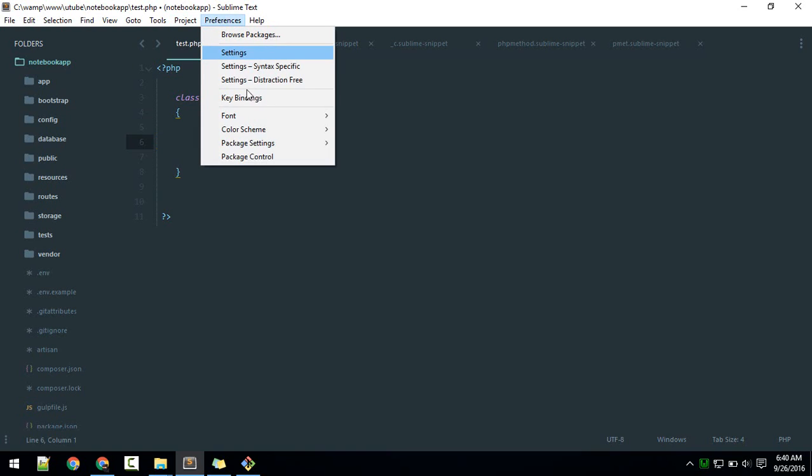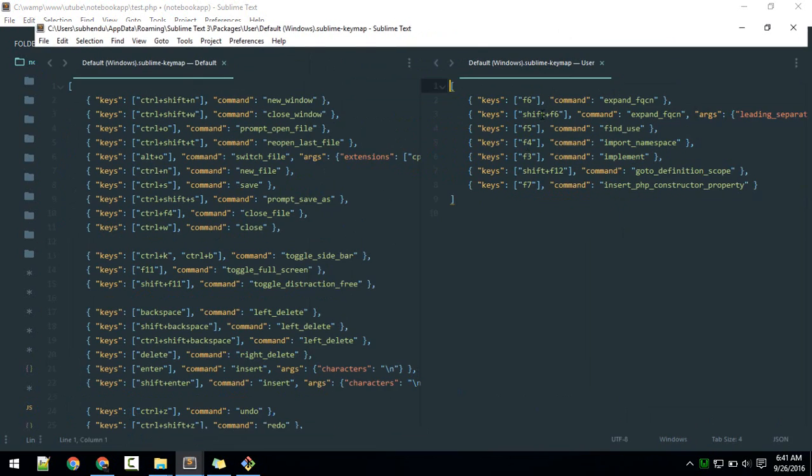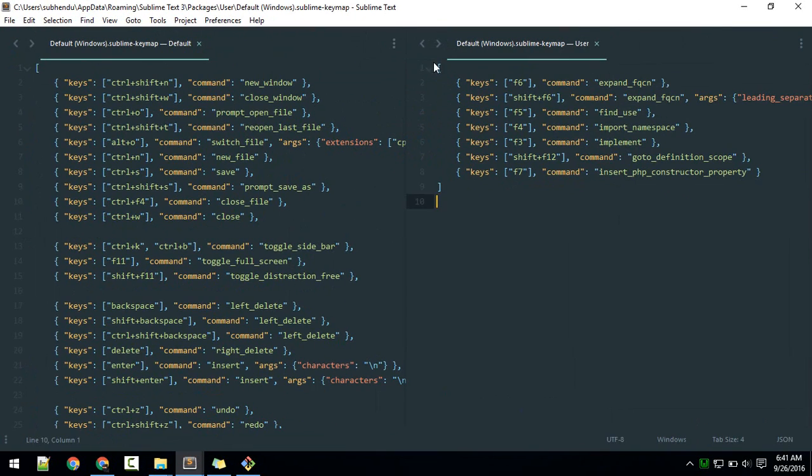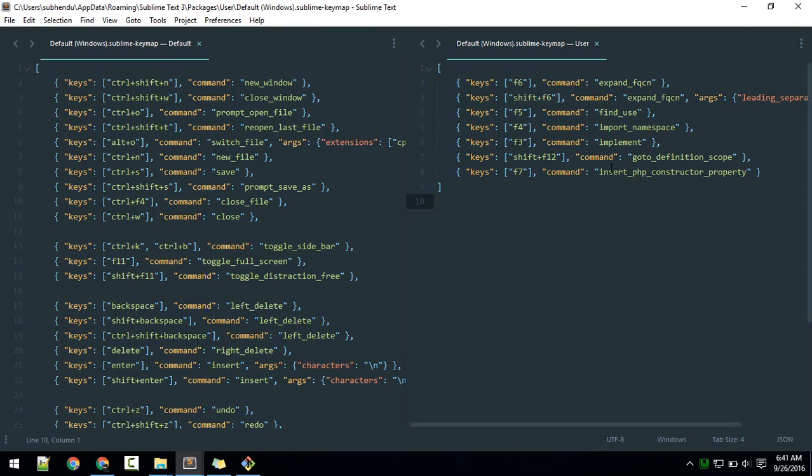Go to Preferences and Key Bindings. This is the new feature in the latest Sublime version. If you hit key binding, it will open a new window with default and user-specific key bindings. Here, just paste those key bindings. I have already pasted them. Save.